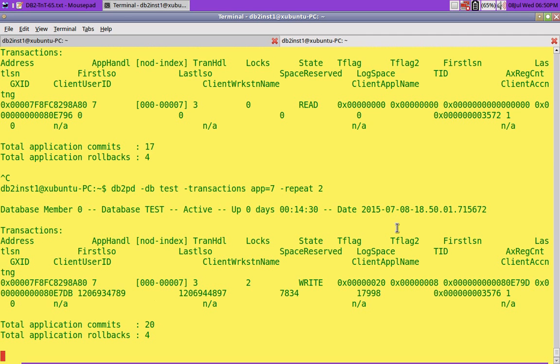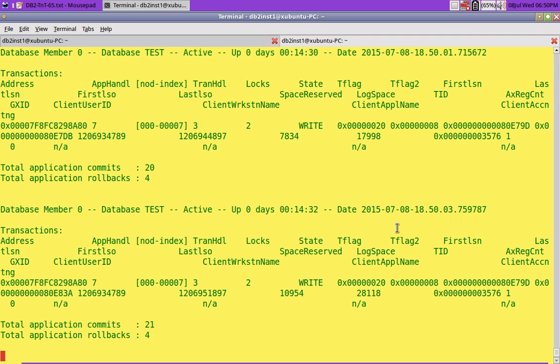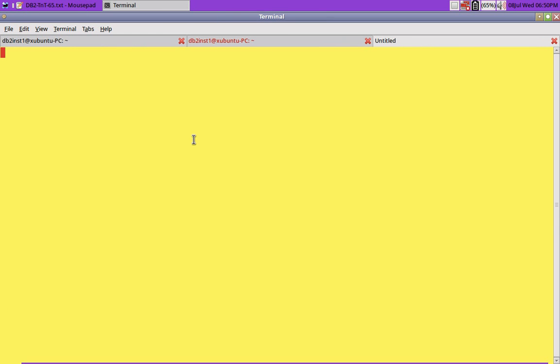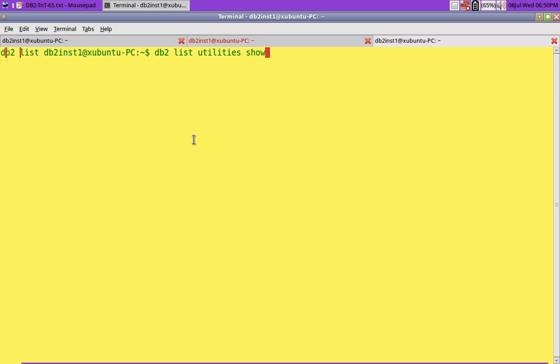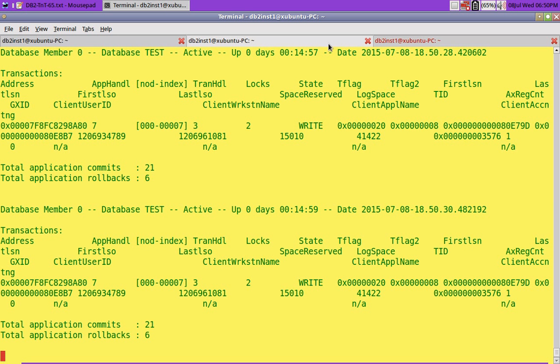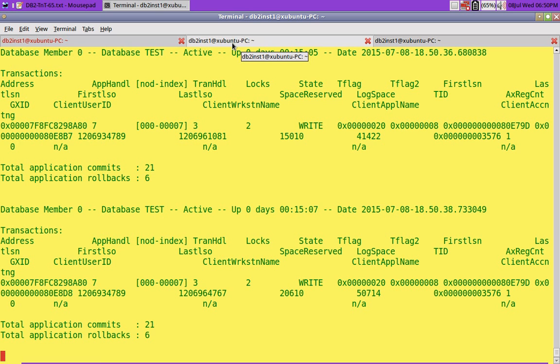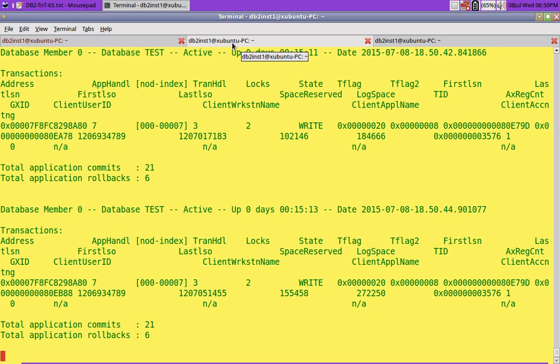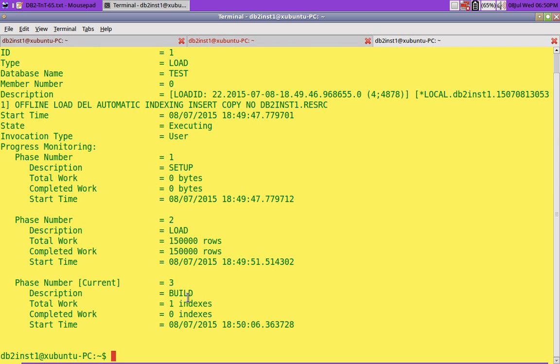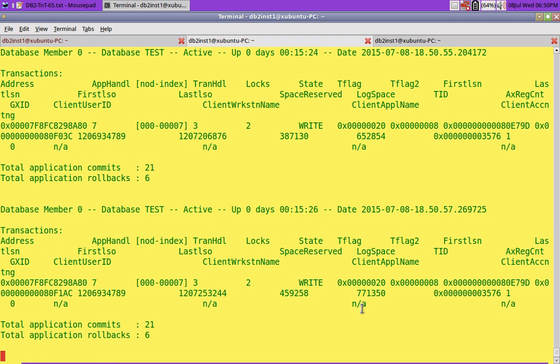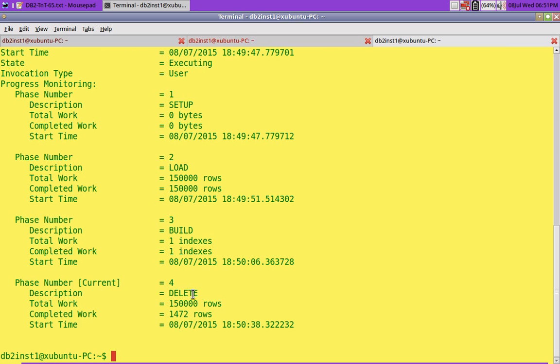You can see that 17, 28 KB, 41 KB, 41 KB. I will do one more thing. I will say DB2 list utilities show detail. You can see it is at 41 KB, it is in build phase. See, load phase did not take that much log, 50 KB. 128 KB, 184 KB, 272 KB, 336 KB. See now the build phase also got completed. That's it, 71 KB, so after the build phase got completed, now it is in the delete phase.